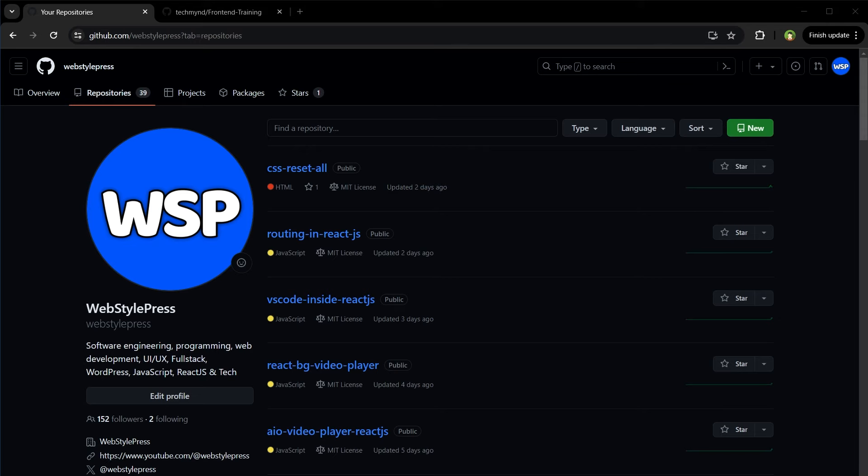Welcome to AppStar Press. Forking a repository involves creating a personal copy of someone else's repository in your own account, allowing you to make changes without affecting the original repository. Here is how you can fork a repository on GitHub.